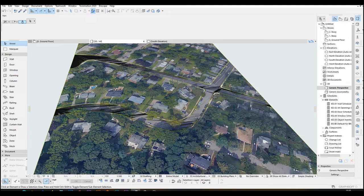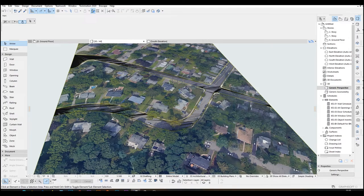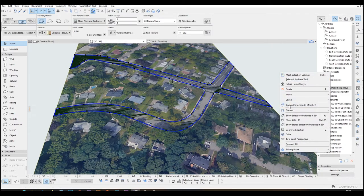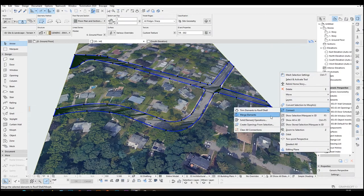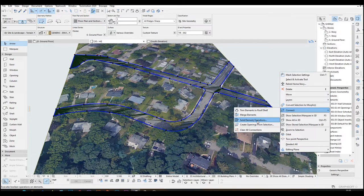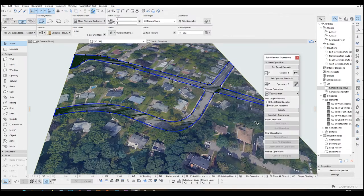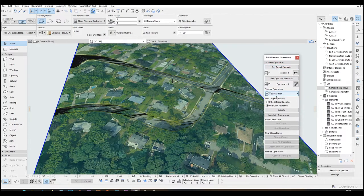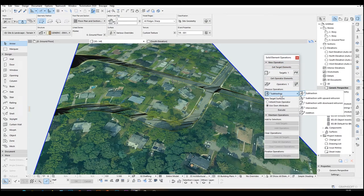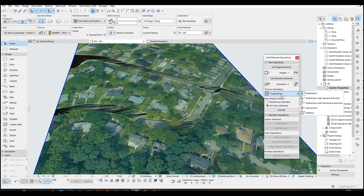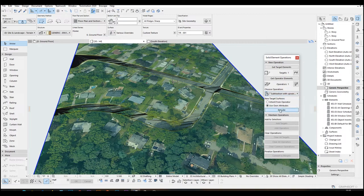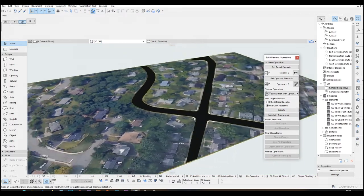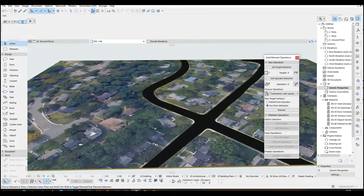So we can use boolean operation, actually solid element operations. Once the road was selected, let's just right click that and go to connect and click solid element operations. The road is going to be operator and the mesh will be target. After that we are going to click subtraction from upward extrusion and click execute. There we go. It's pretty clear.